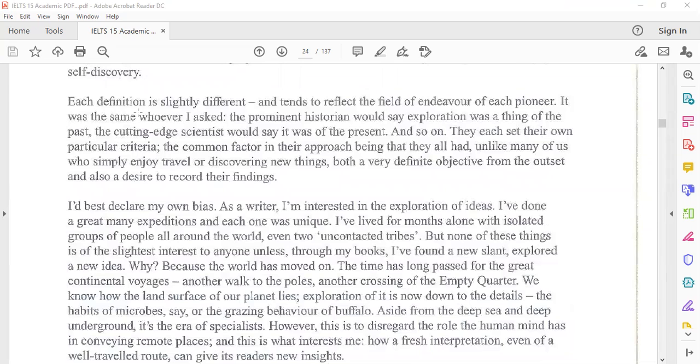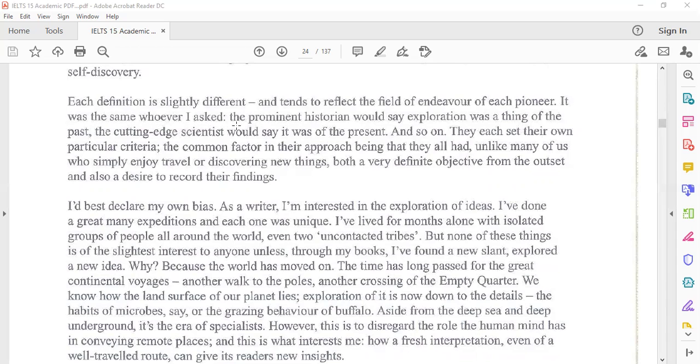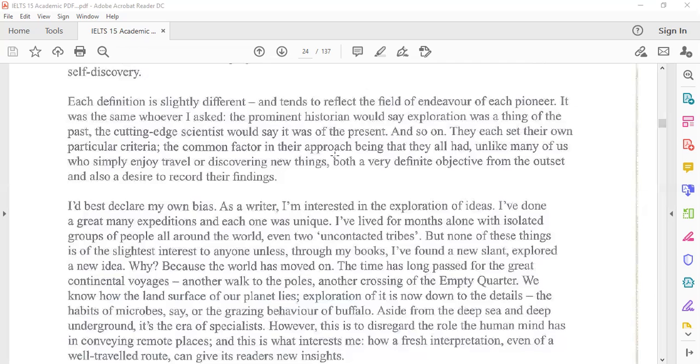Each definition is slightly different and tends to reflect the field of endeavor of each pioneer. It was the same whoever I asked. The prominent historian would say exploration was a thing of the past. The cutting edge scientists would say it was of the present, and so on. They each set their own particular criteria. The common factor in their approach being that they all had, unlike many of us who simply enjoy travel or discovering new things, both a very definite objective from the outset and also a desire to record their findings.